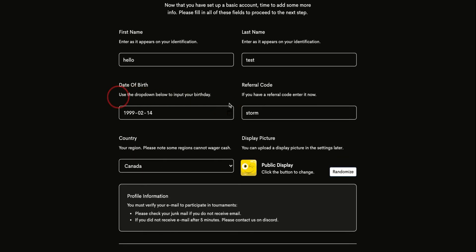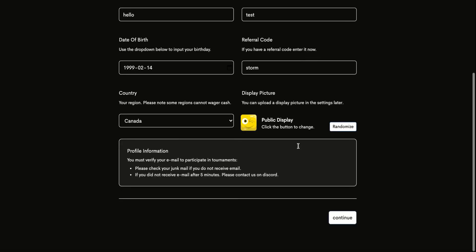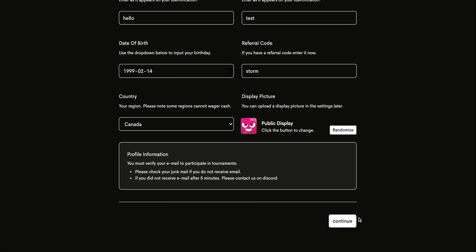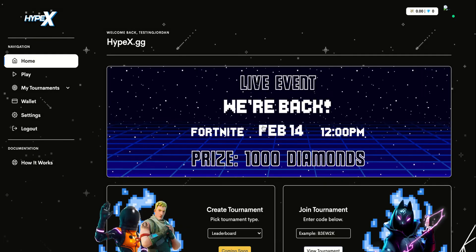If you are under 18, you may enter a fake birthday as they have not set up the over 13 or under 18 verification yet. You'll click your display picture, then click continue, and now you have registered for the new Hypex.gg.